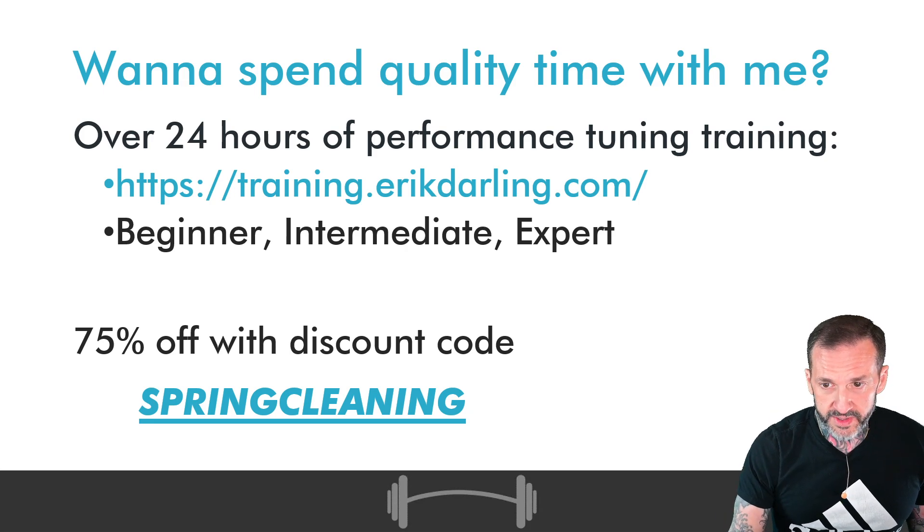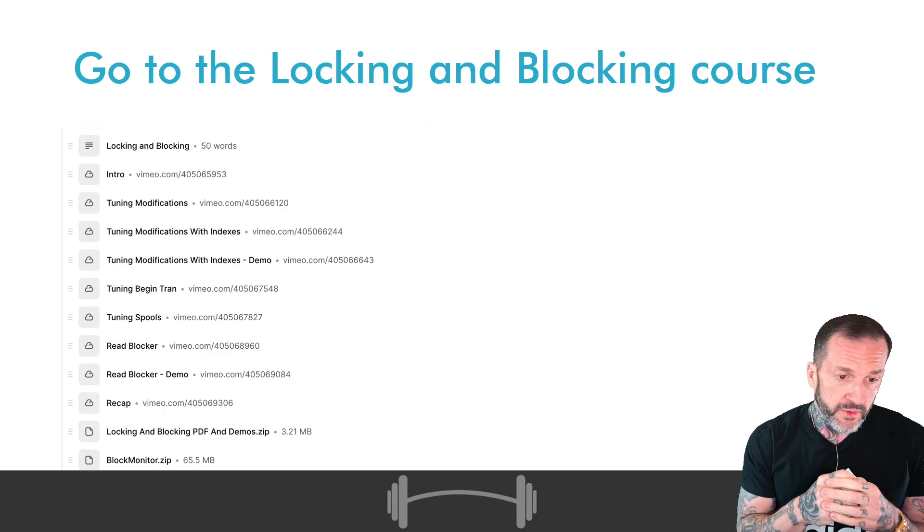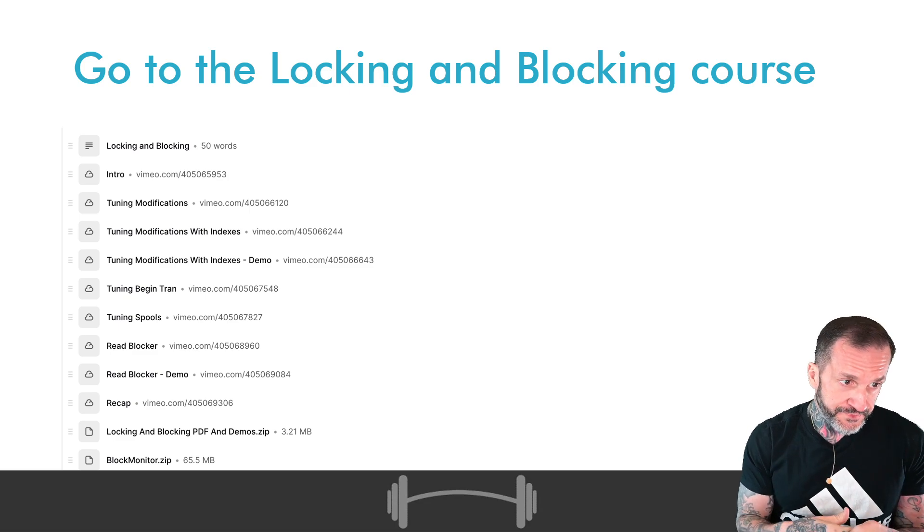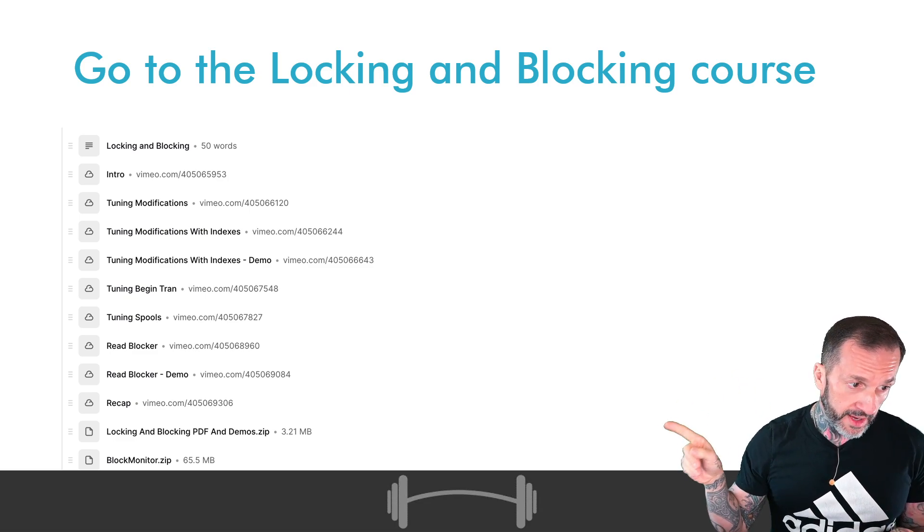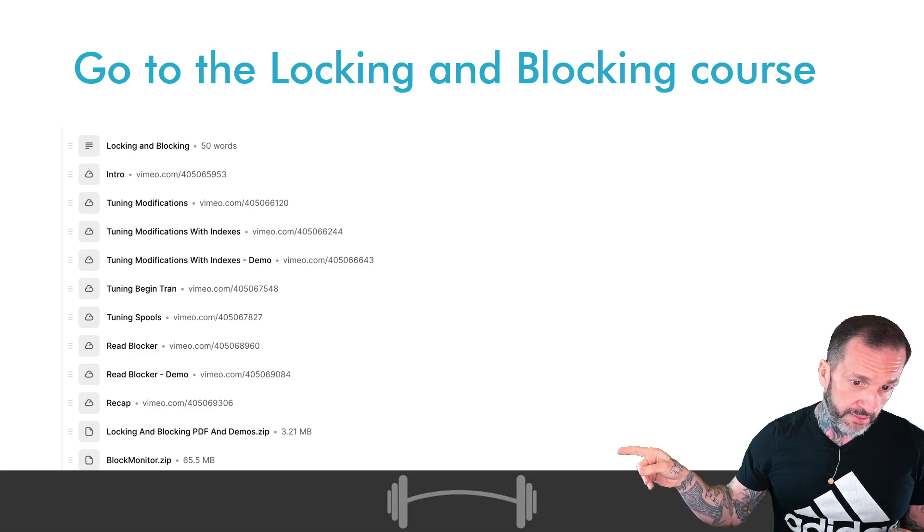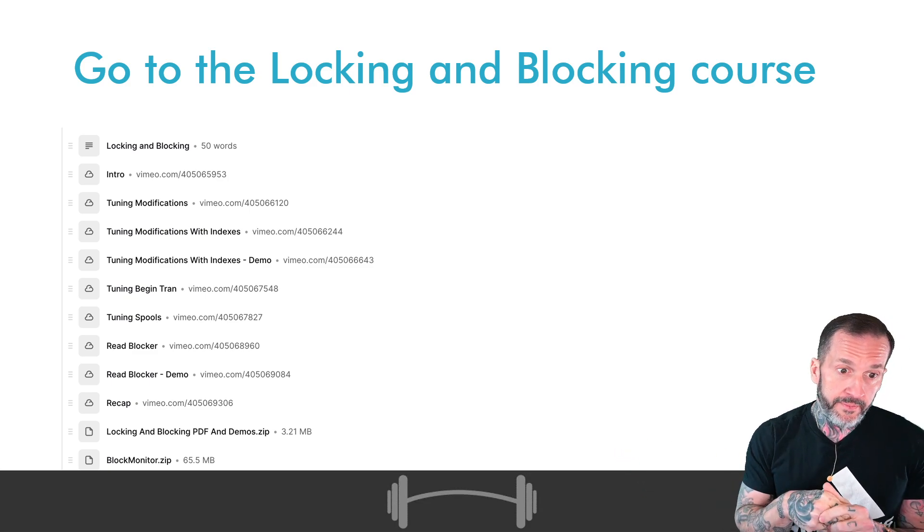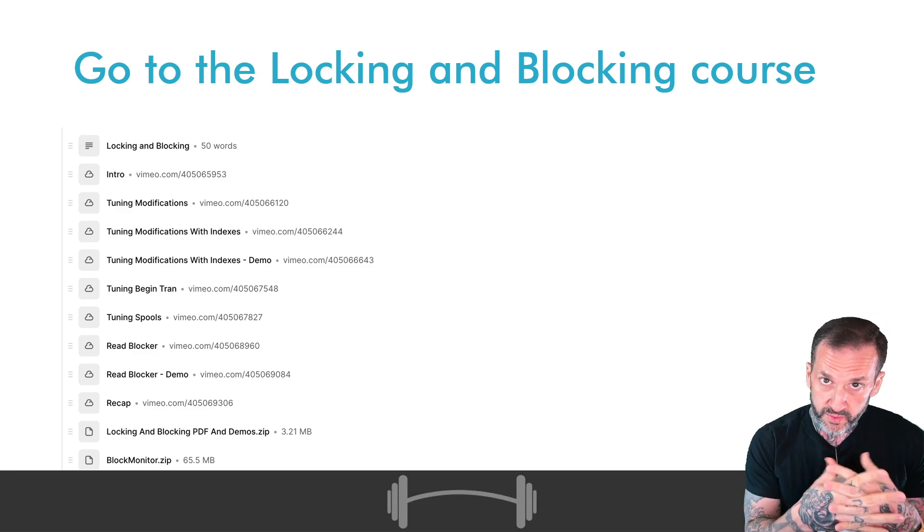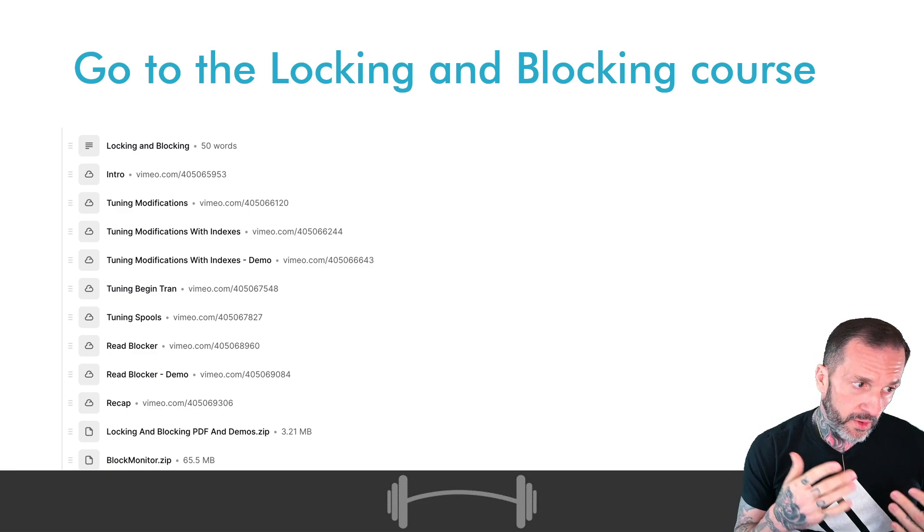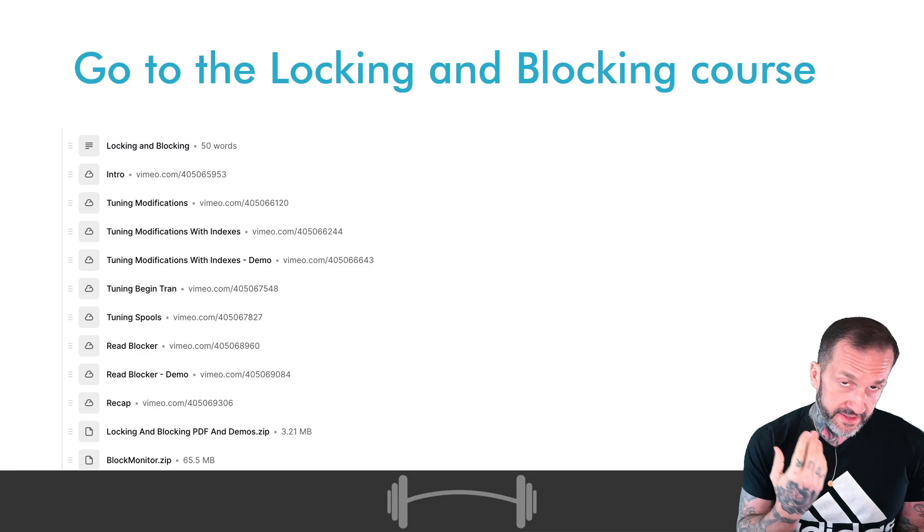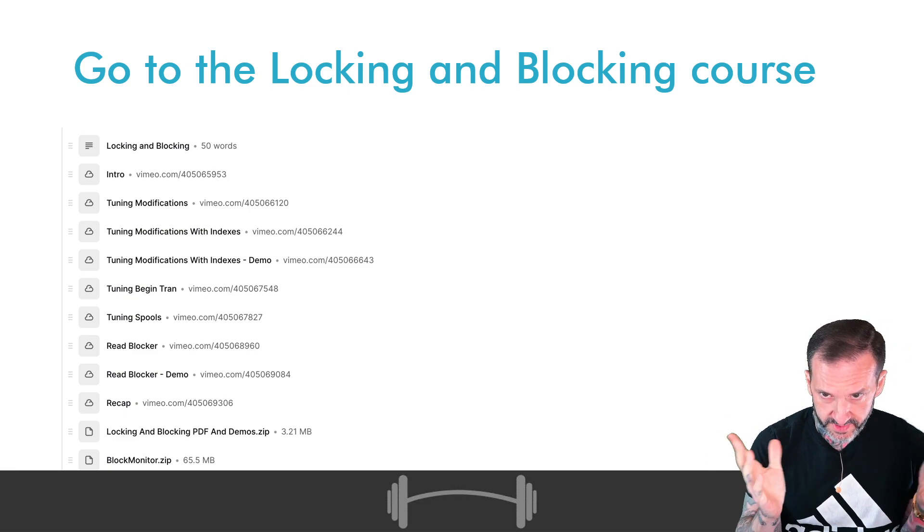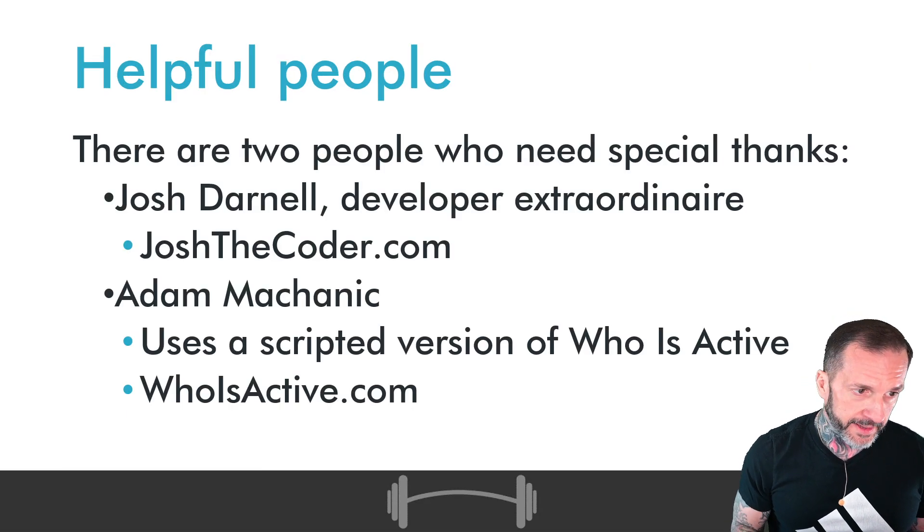You can also download this right now as part of the training. If you're looking to access it via the training, it's going to be under the locking and blocking course. There's going to be a little zip way down at the bottom that says block monitor. Right now it is Windows only and it only supports Windows and SQL authentication. We'll talk about roadmap stuff in a minute.